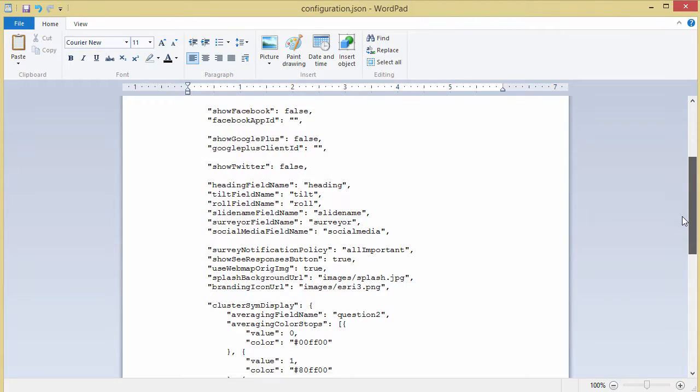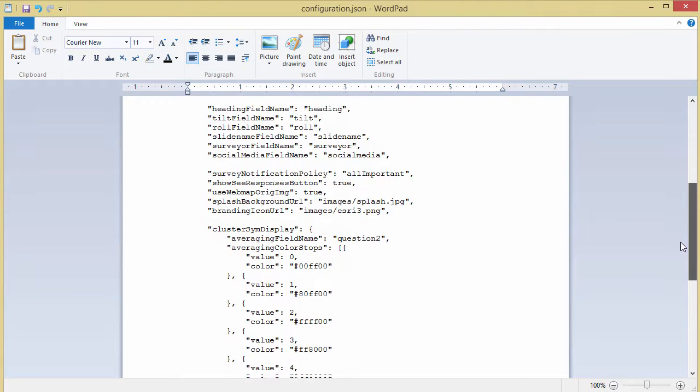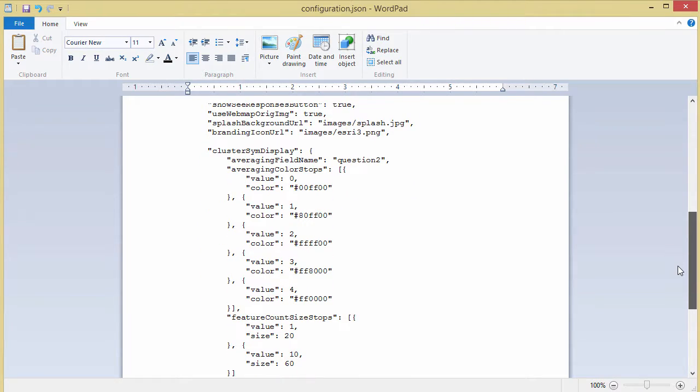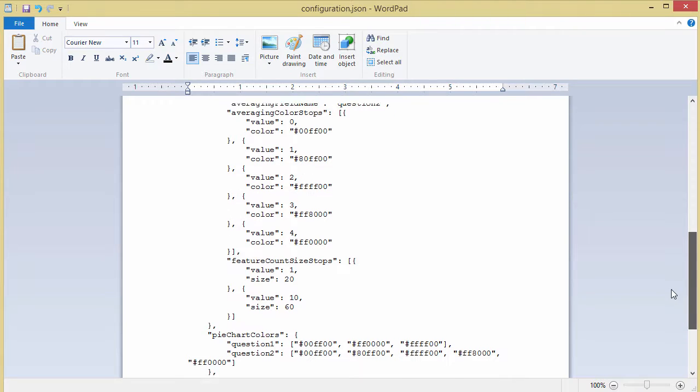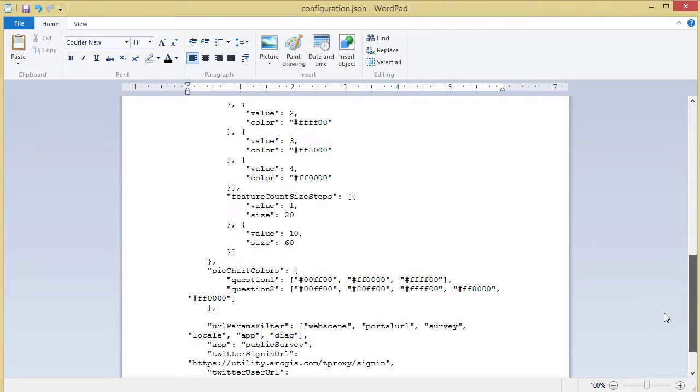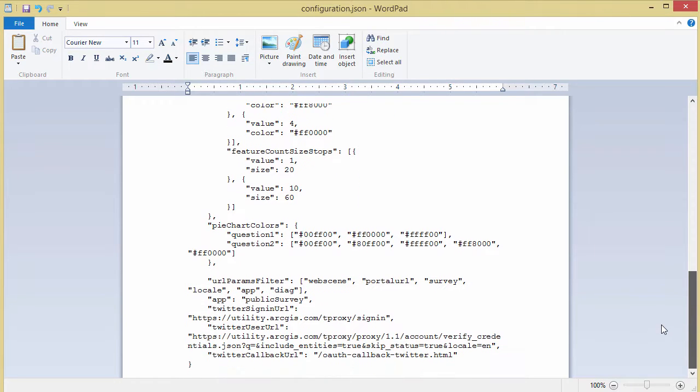Now there are a lot of configuration options such as enabling social media. For more information please have a read through the online documentation.